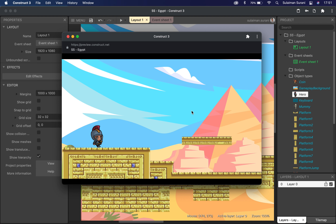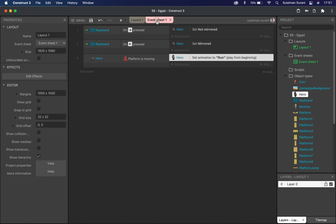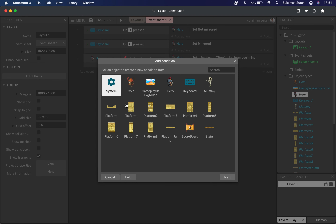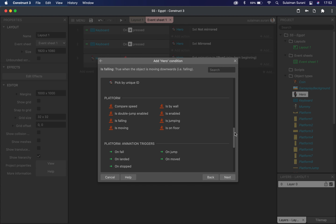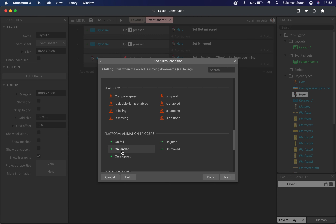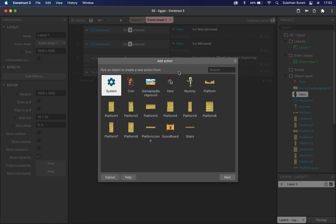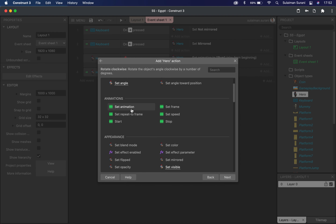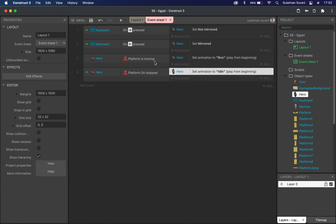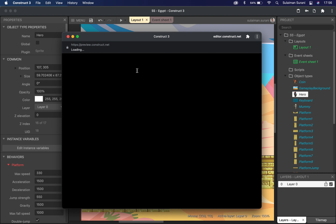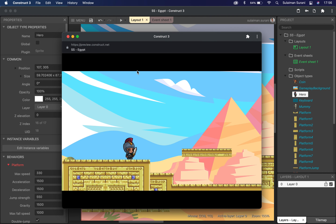The issue is that the moment I press the arrow key, the run animation is activated even before moving, and I don't want that. I'm going to fix that by going to the event sheet. I'll add an event for hero and look for platform animation triggers. I'm going to click on 'on stop' — when my hero's platform is set to stop. Then I'll add an action for hero to set animation to 'idle'. So when hero is moving, animation is set to run; when not moving, it's set to idle. Now when I click preview, pressing the right and left arrow keys moves the character with the correct animation.